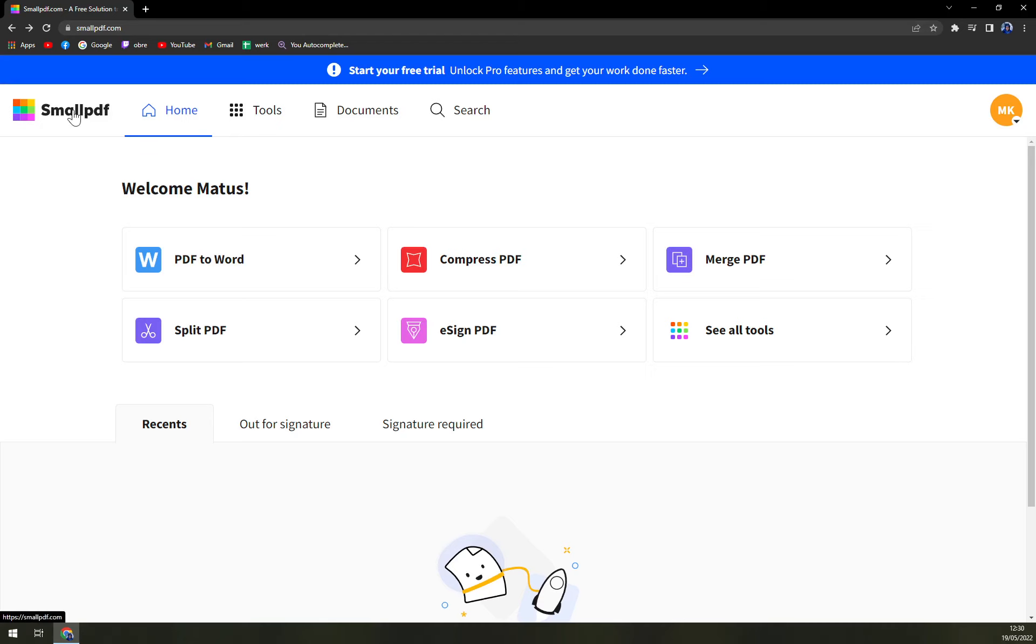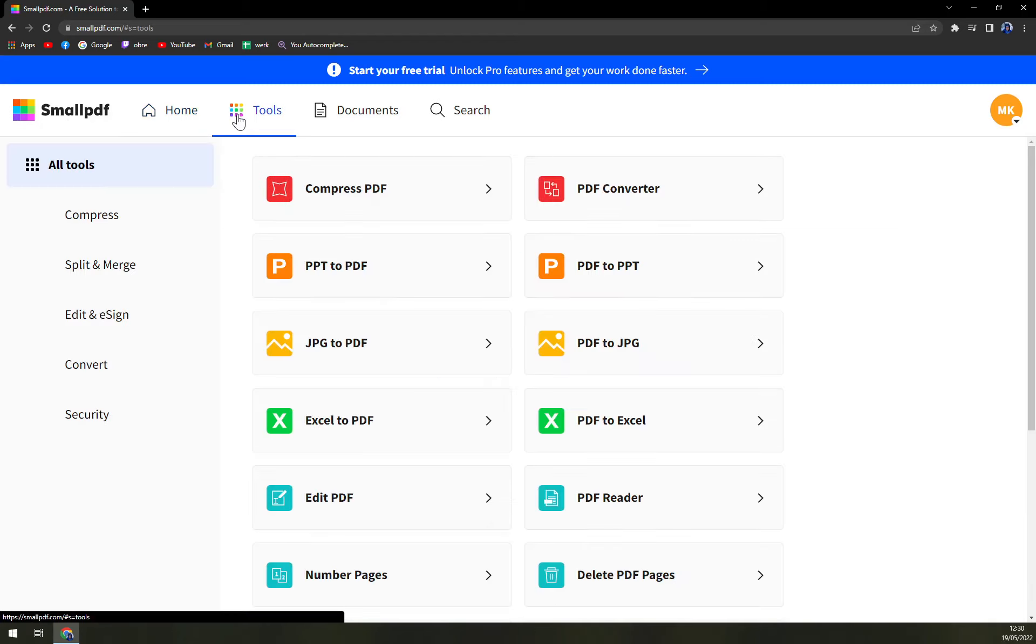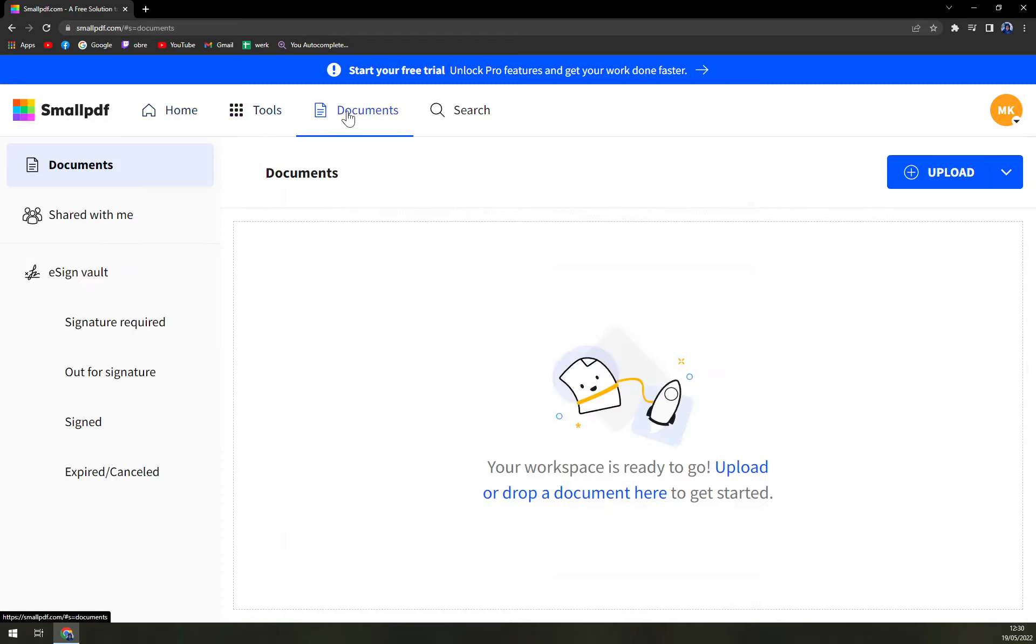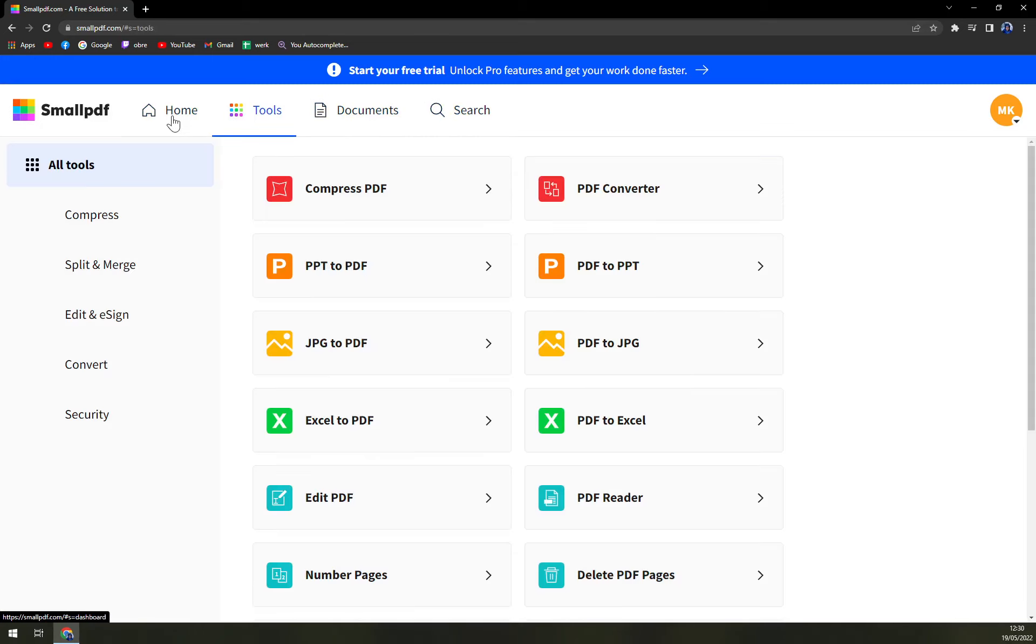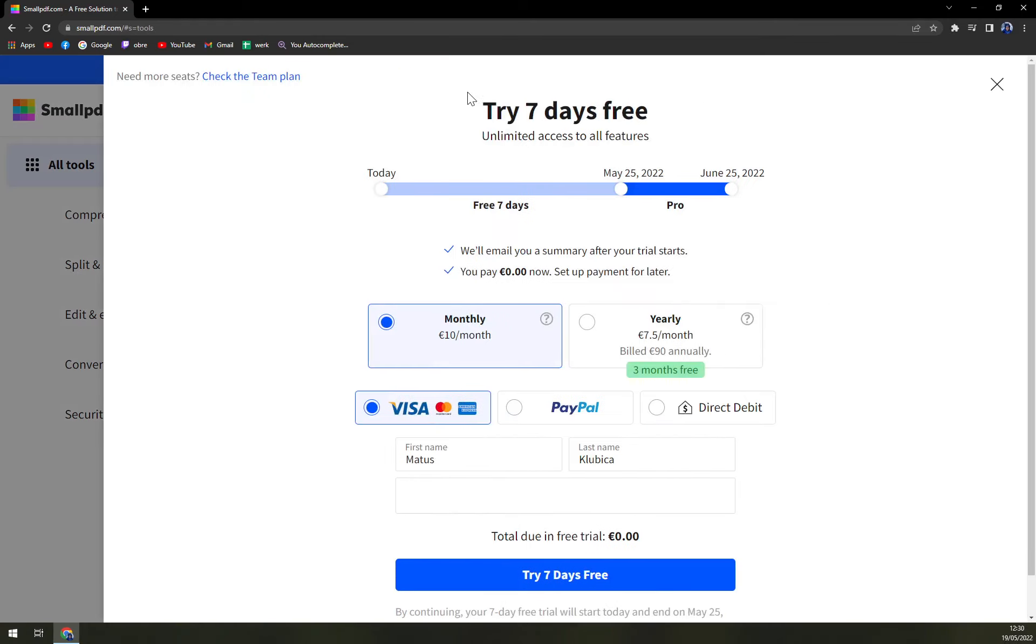So on the top corner, we have our home button, then we have tools, we have documents, and also the search button for already created documents. Right now we are enjoying our free trial.